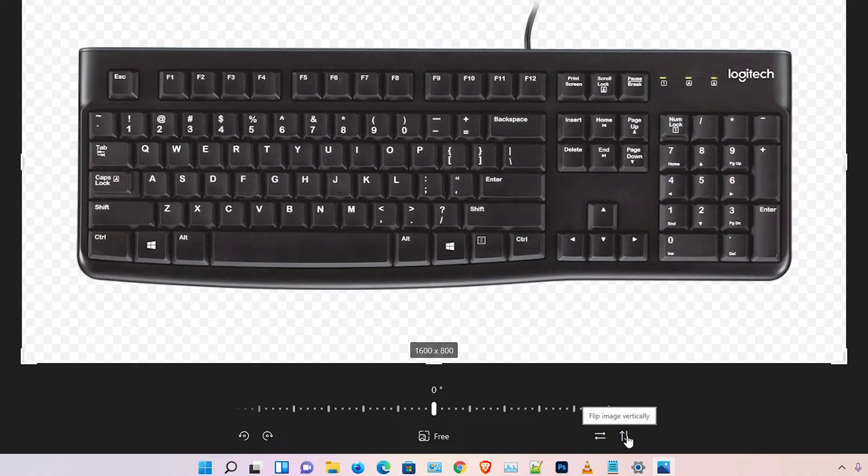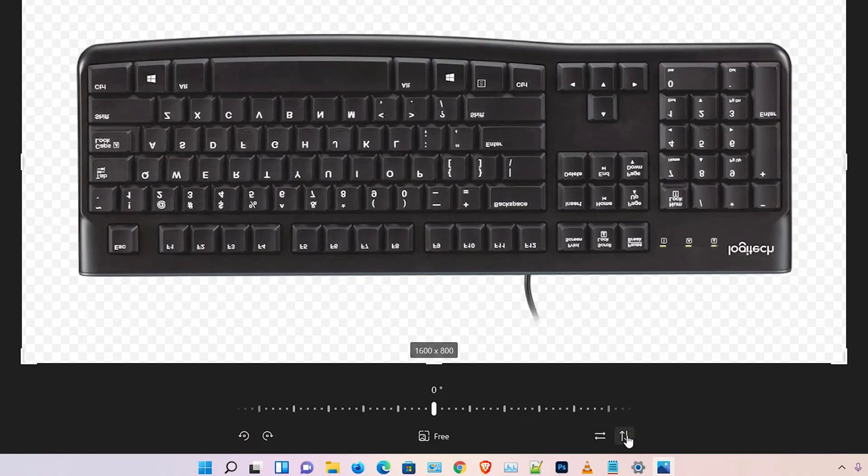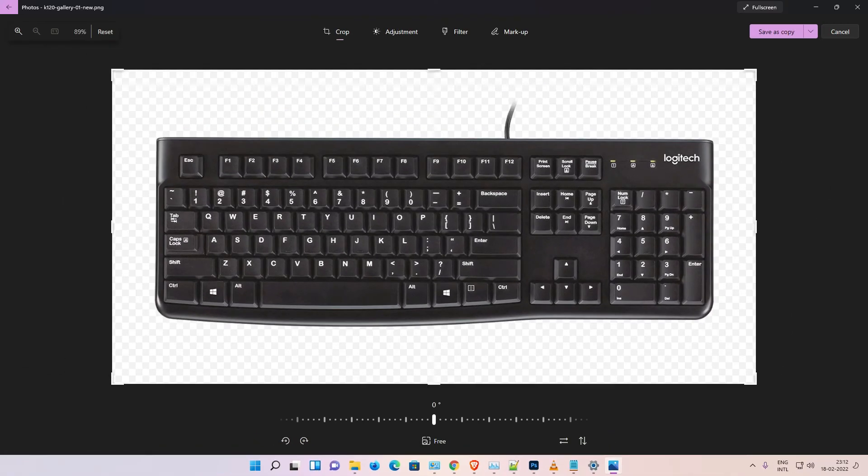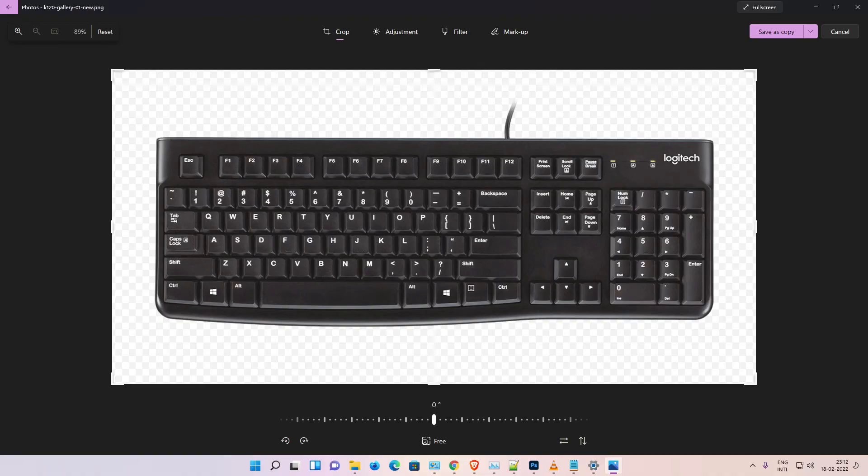So guys, this is the simplest way to mirror, unmirror, or flip photos in Windows 11 operating system. Thank you for watching this video. Don't forget to like, share, and comment on this video, and don't forget to subscribe to the channel. Thank you guys.